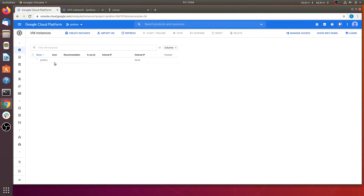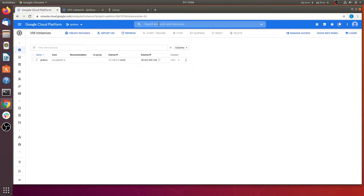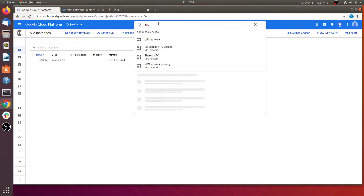Before setting up this instance, we have to create a firewall rule. In this firewall rule we are going to expose some ports like 8080, through which we are going to access the Jenkins dashboard. Go to the VPC Network page.